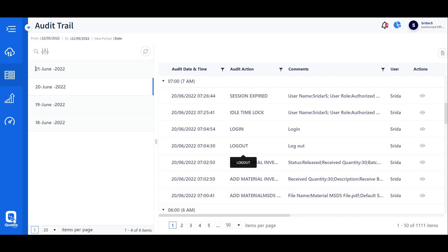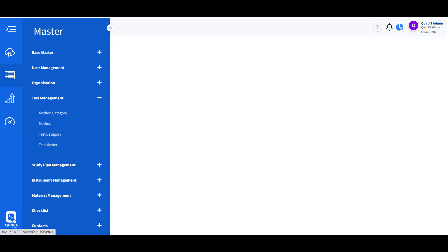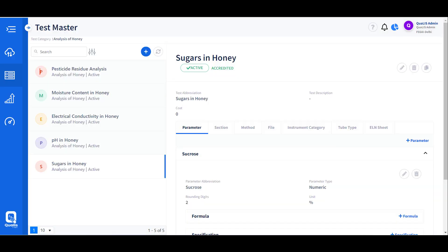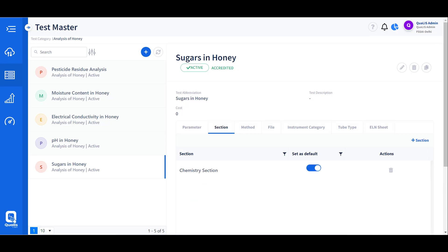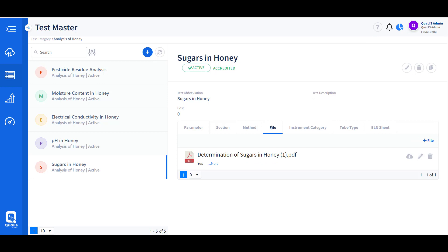Test master allows categorization of tests based on work areas or techniques. Tests are defined as a single master and then associated with products. While defining the test, the appropriate section is identified, which controls work access based on section users. Methods can also be associated and referred to while working.